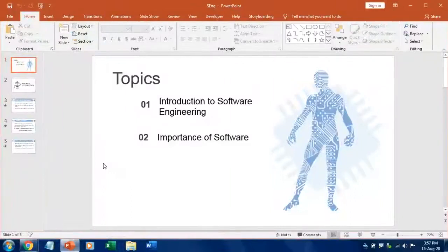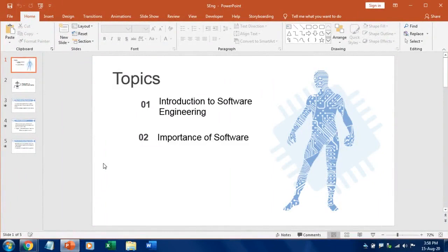Hello viewers, welcome to RK Keynotes. In this video I'm going to show you how to convert Microsoft PowerPoint into Prezi presentation in just four steps.